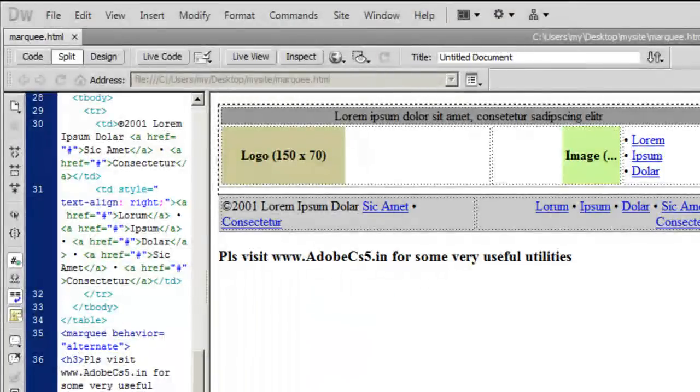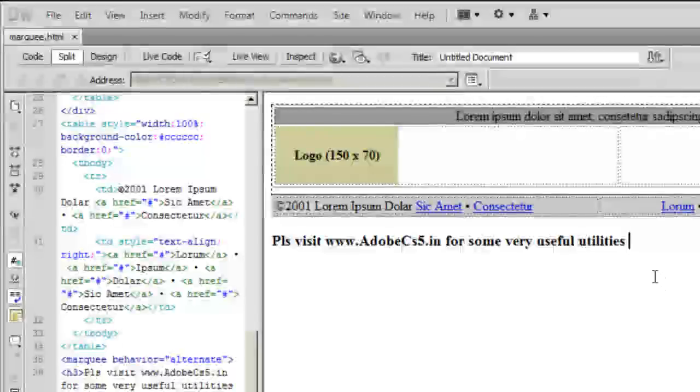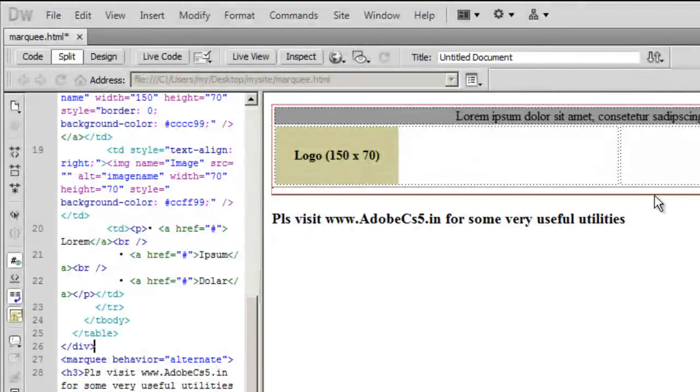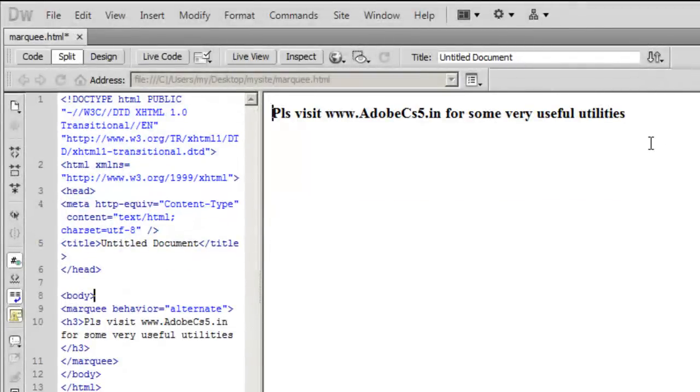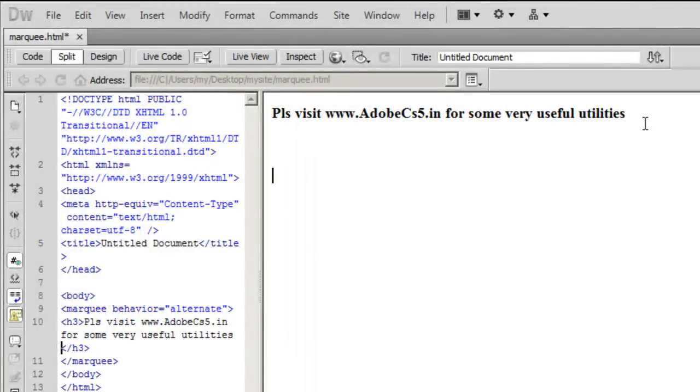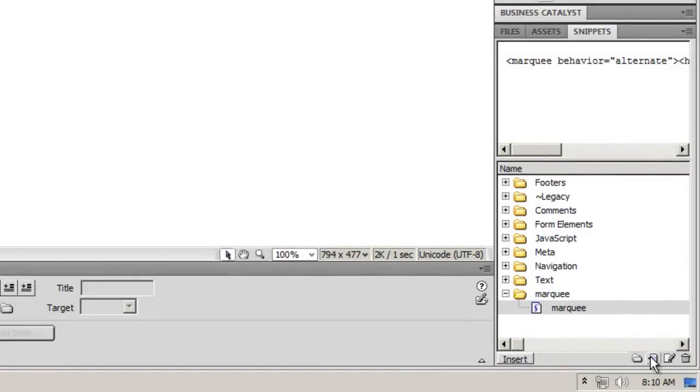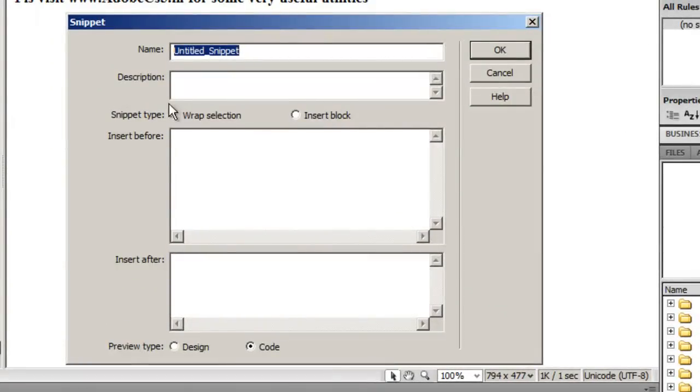Now let's learn the second way of doing the same thing. I'll get rid of both the headers. I'll click on the plus sign once again to create a new snippet, and this time I'll keep the snippet type as wrap selection.